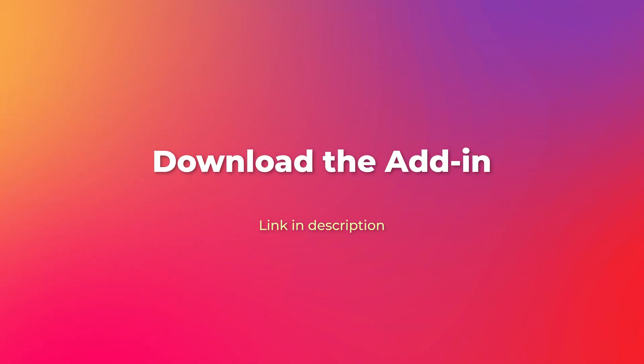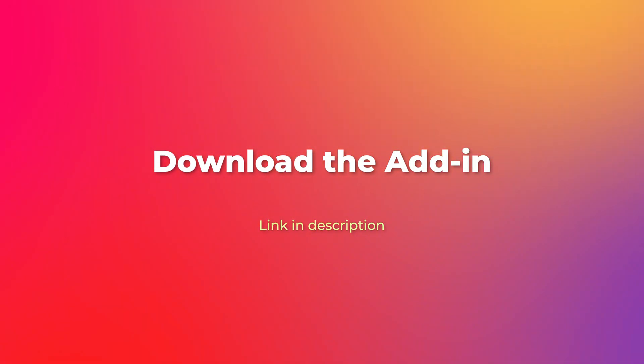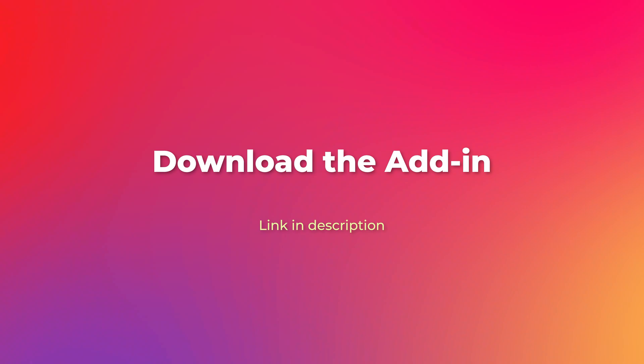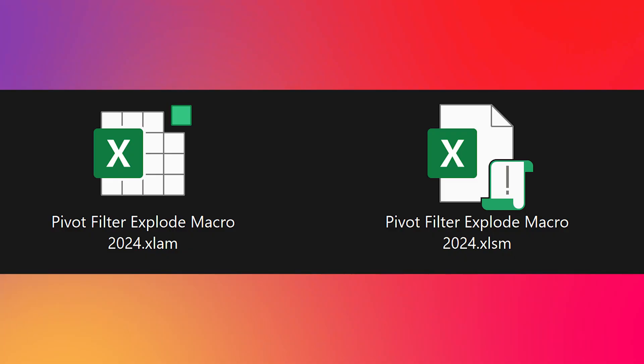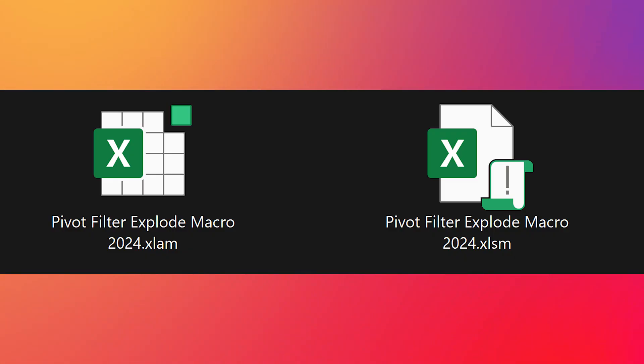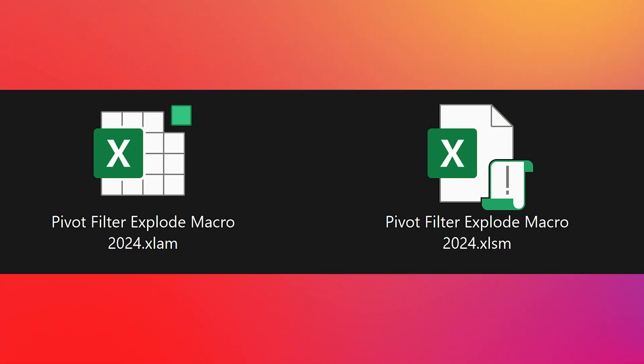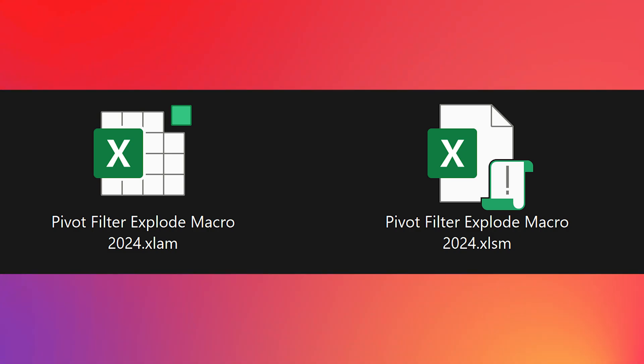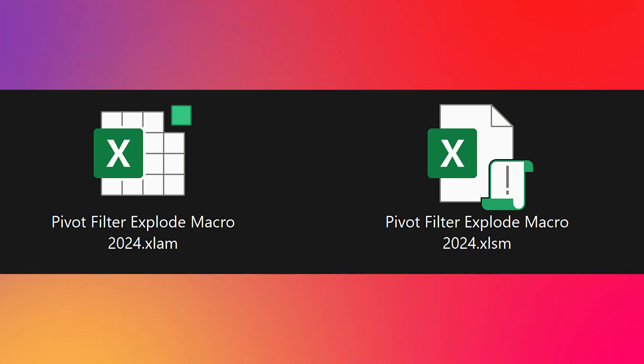First of all, download and install the add-in. The link is in the description. It's a zip file. When you unzip it you will have the add-in file Excel AM file and the actual code which is Excel SM file.